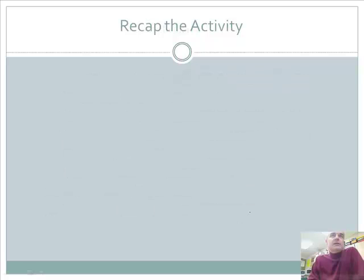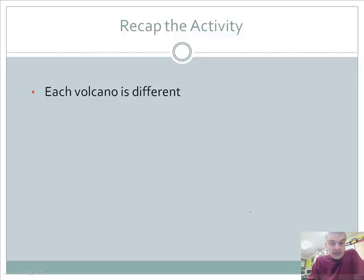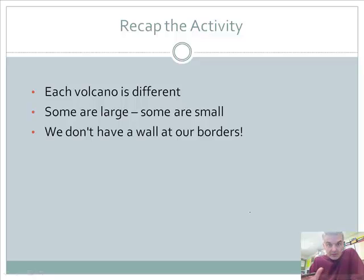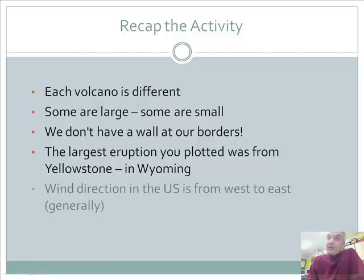Let's take a quick look at each activity. If you've done the activity before the podcast, that's great; if not, that's fine too. In the activity you'll learn that each volcano is different — some are large, some are small. There's no wall at our borders, meaning that if a volcano erupts in Canada it might affect the United States.